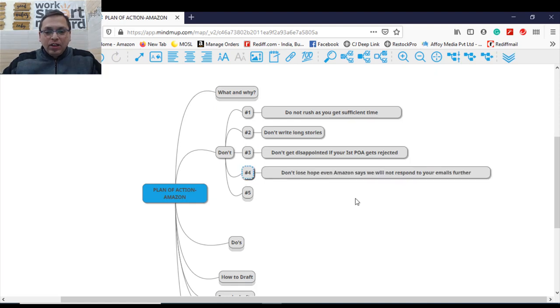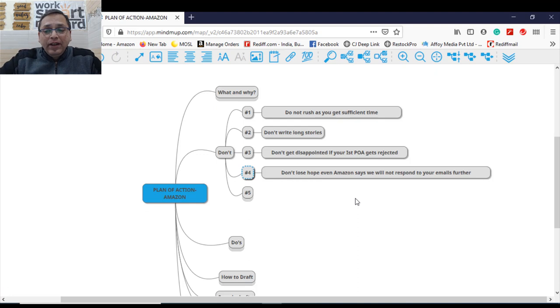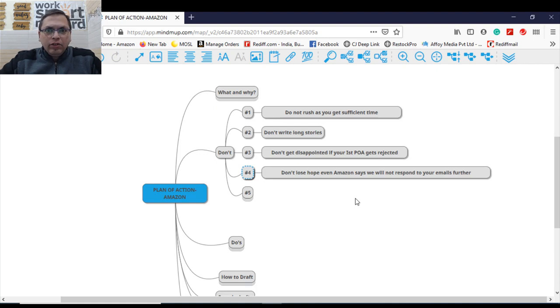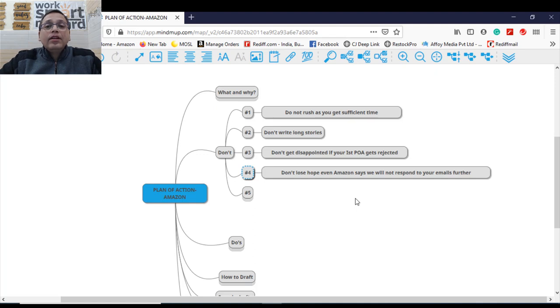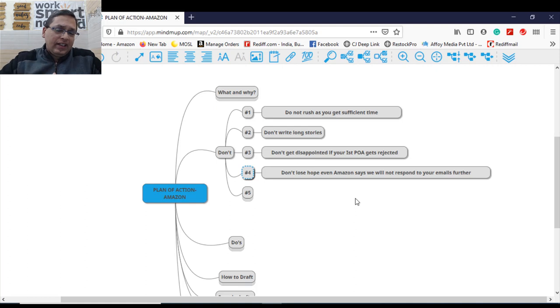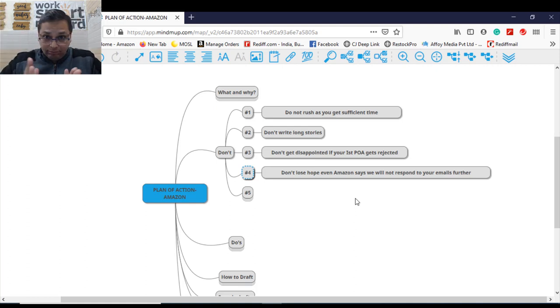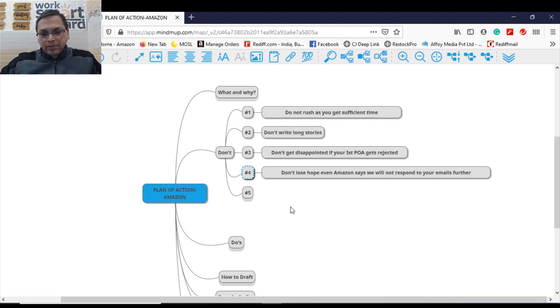Four, don't lose hope. Even Amazon says we will not respond to emails further. Something happens, you follow up once, twice, thrice and Amazon says we will not respond to you further. Don't lose hope. They will. Now they might take time. They'll not take your case as a priority case now, but they will. Don't lose hope.